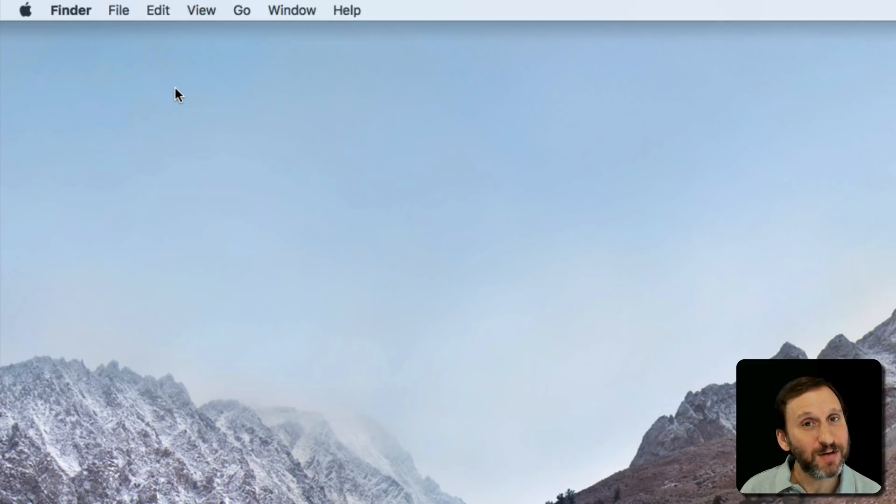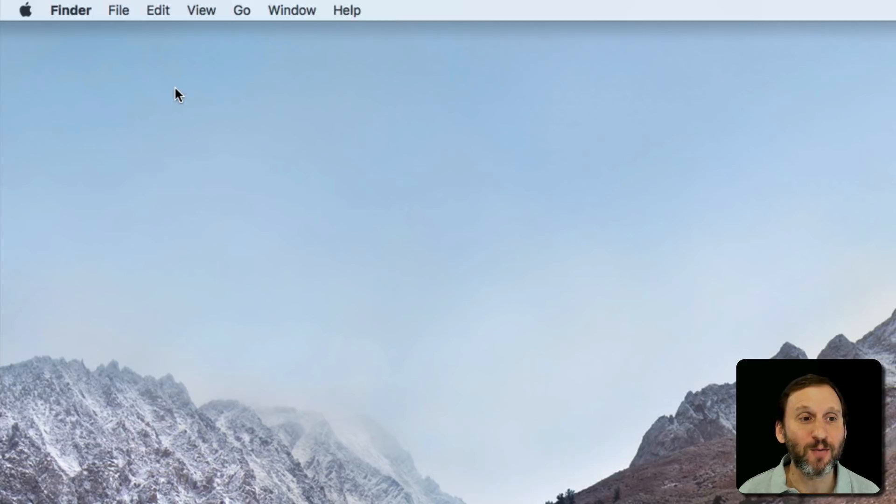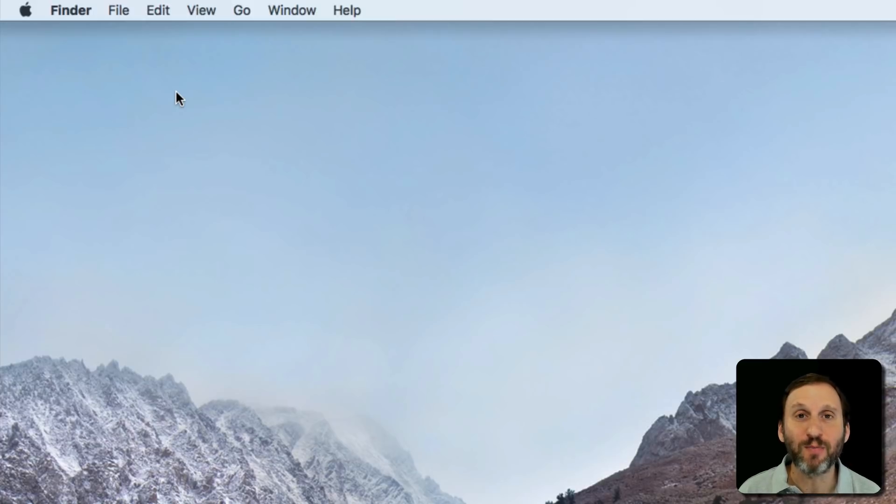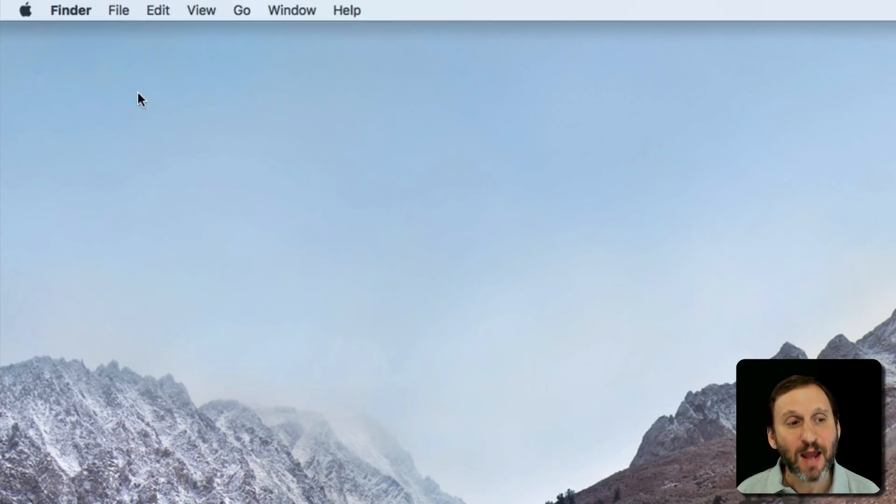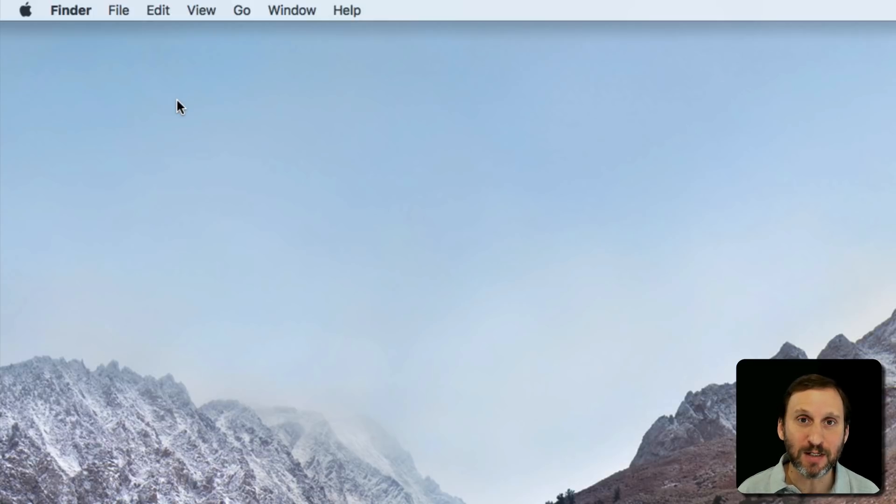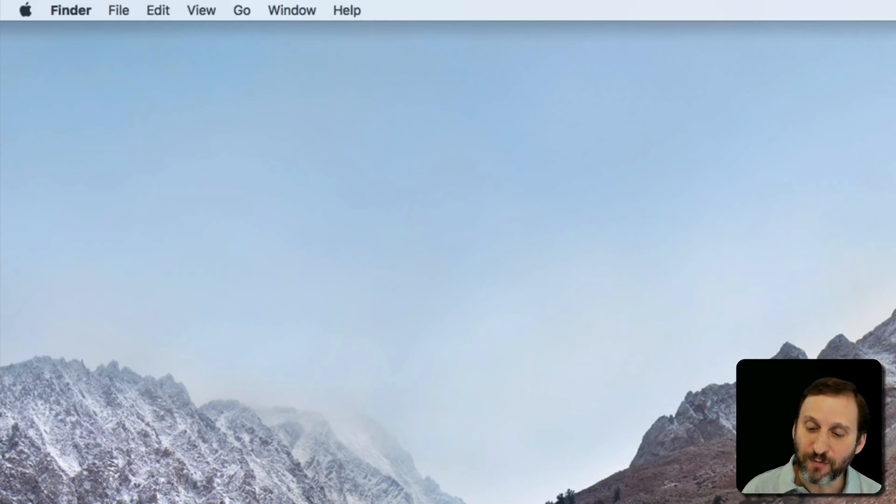But there are different types of cursors, two primary ones. This one is called the pointer or arrow cursor. The arrow cursor is what you use typically to move things around and get things done.